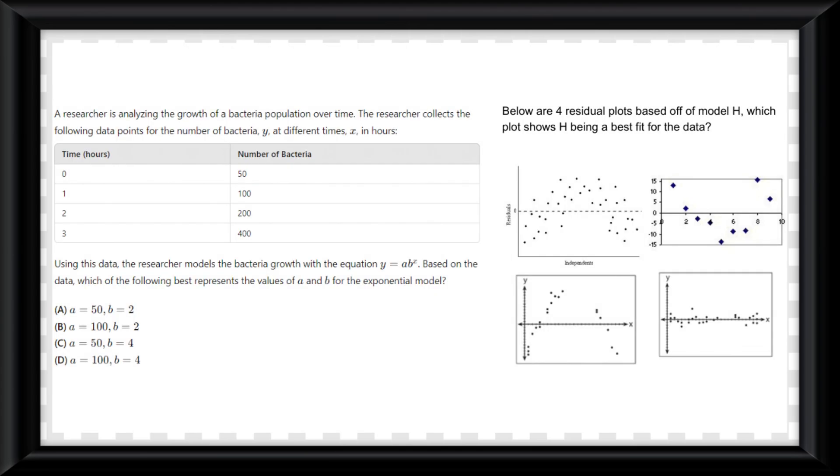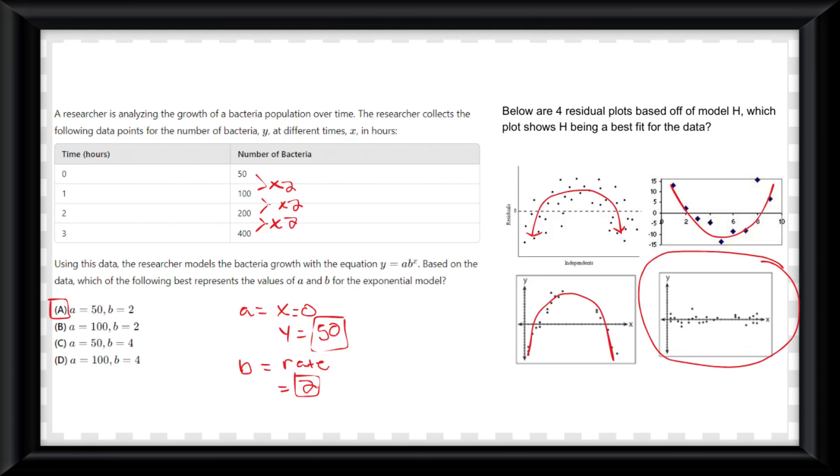On the screen now are AP style questions for this topic. Pause now. I'll put the work and answers on the screen now. See you in the next one.